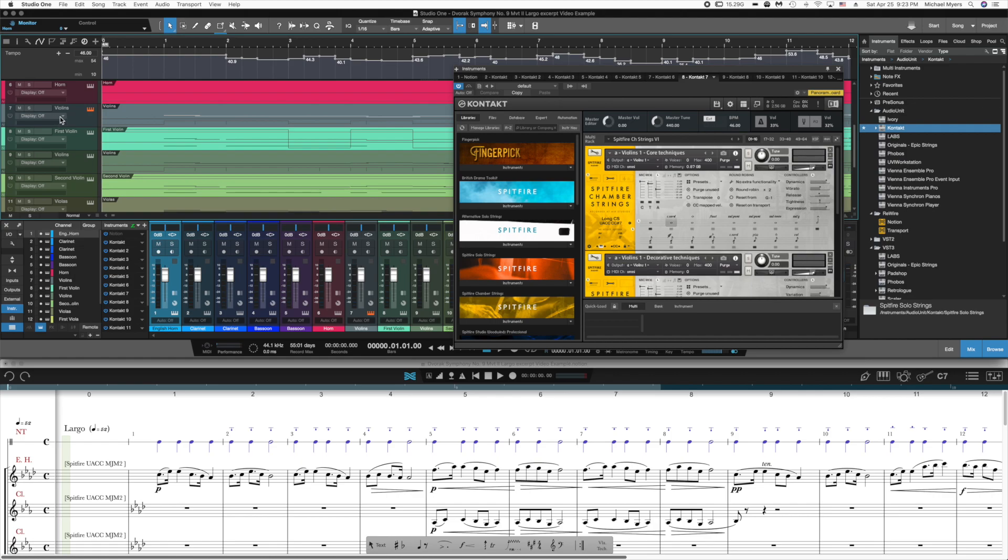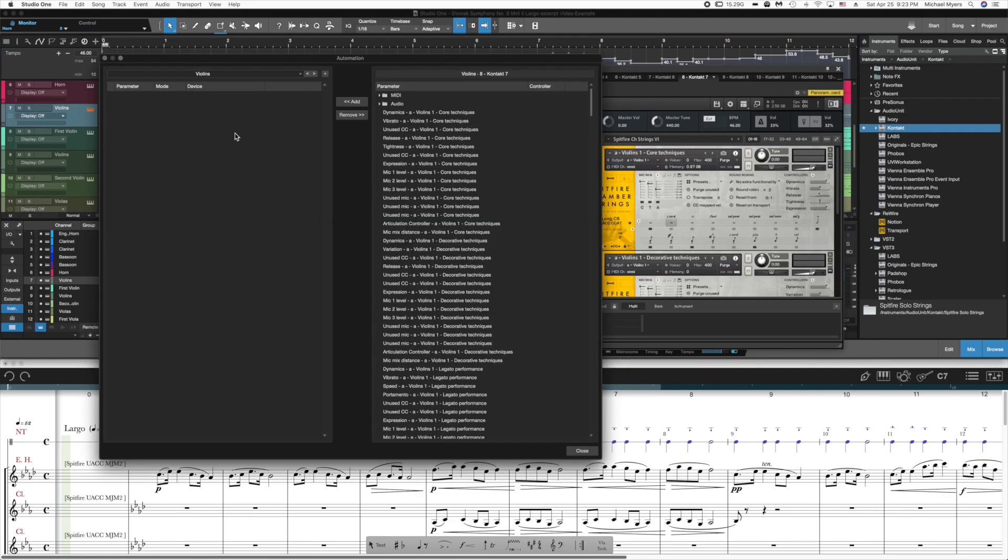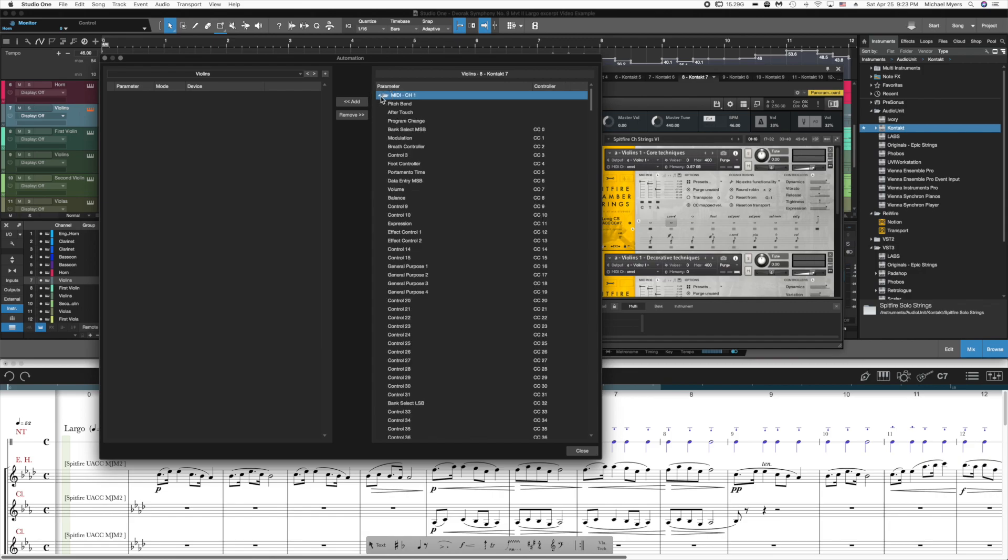So for violins, I'm going to add MIDI automation tracks. So you'll notice that I selected violins, clicked display, add, remove, and it brings up this automation dialog box.